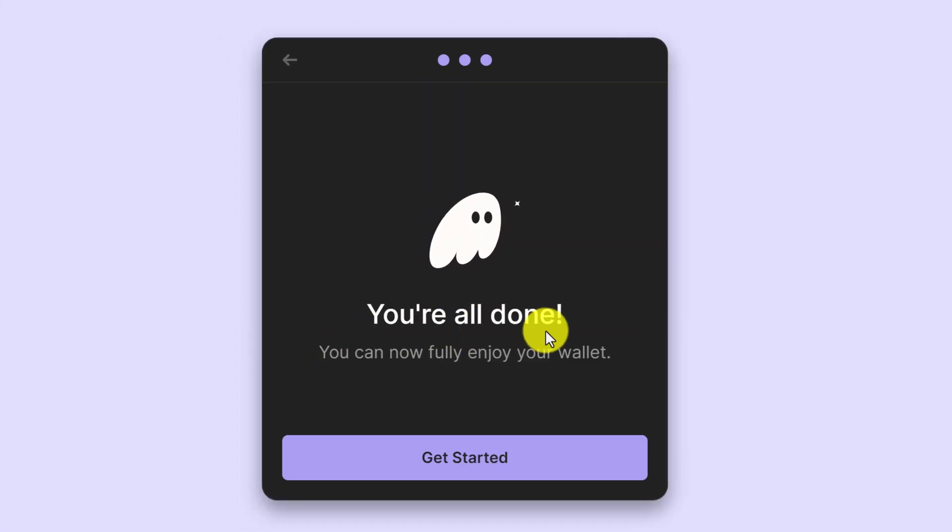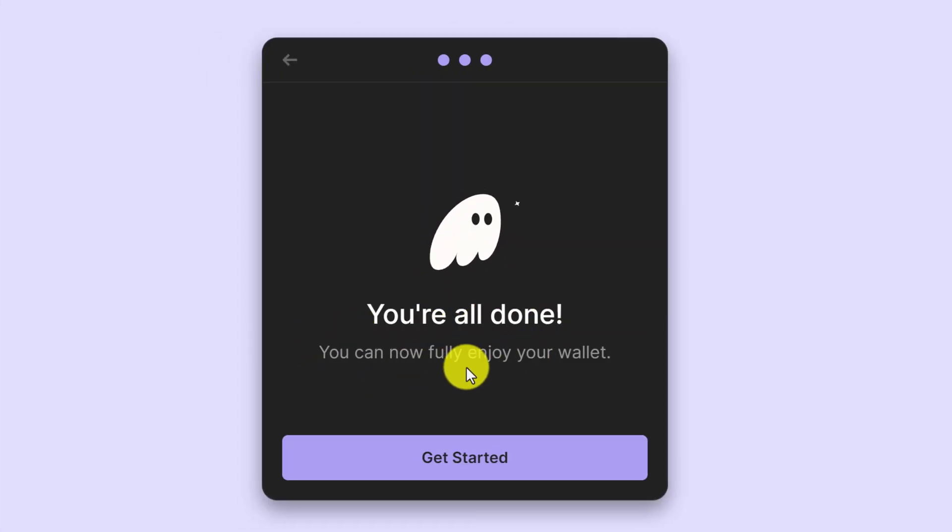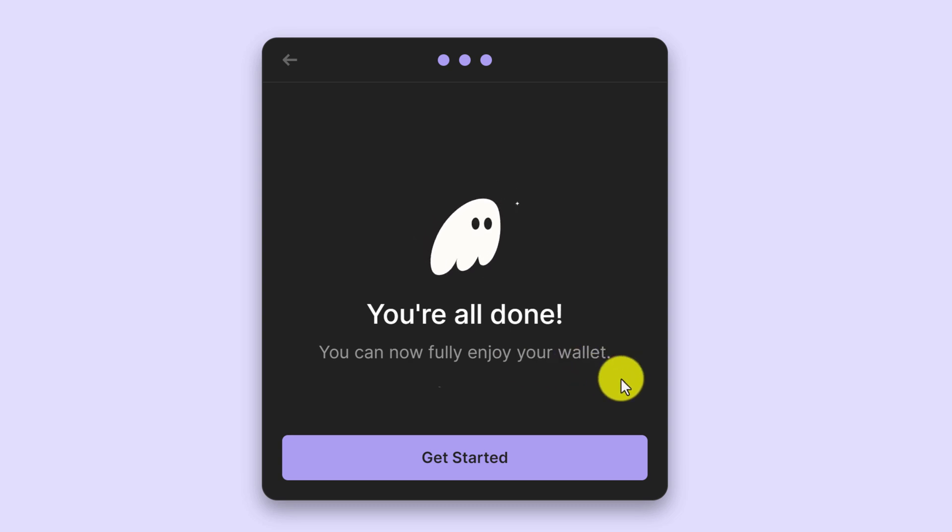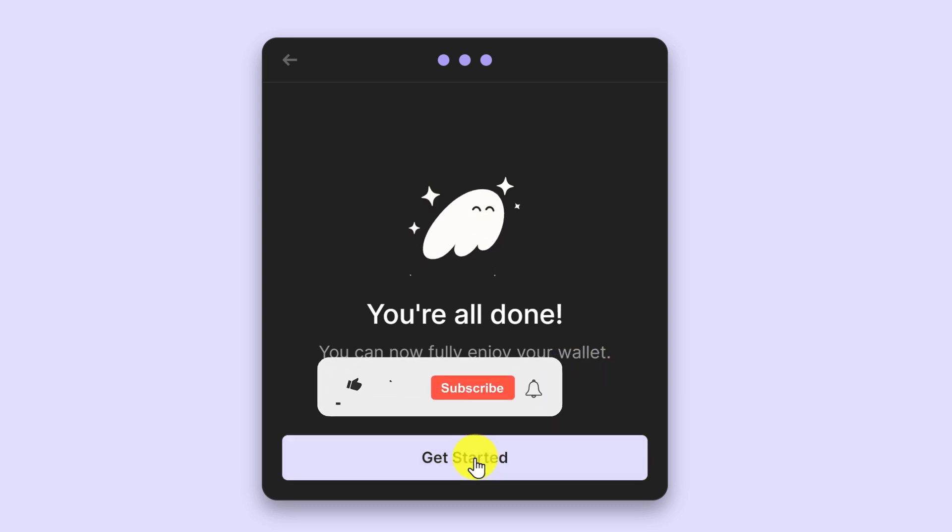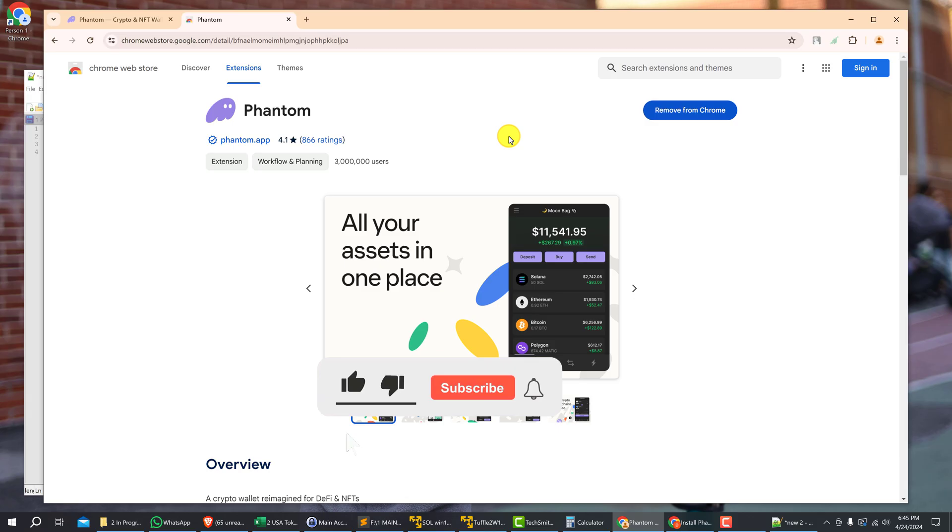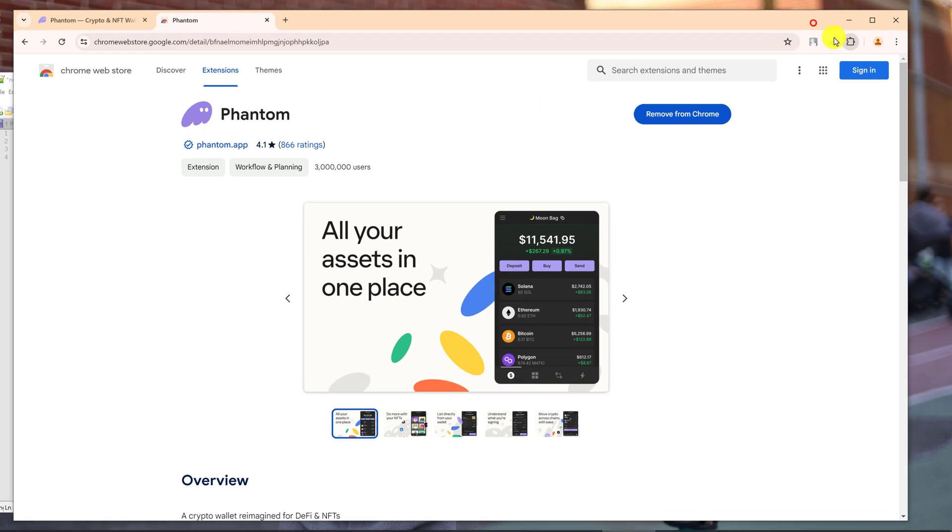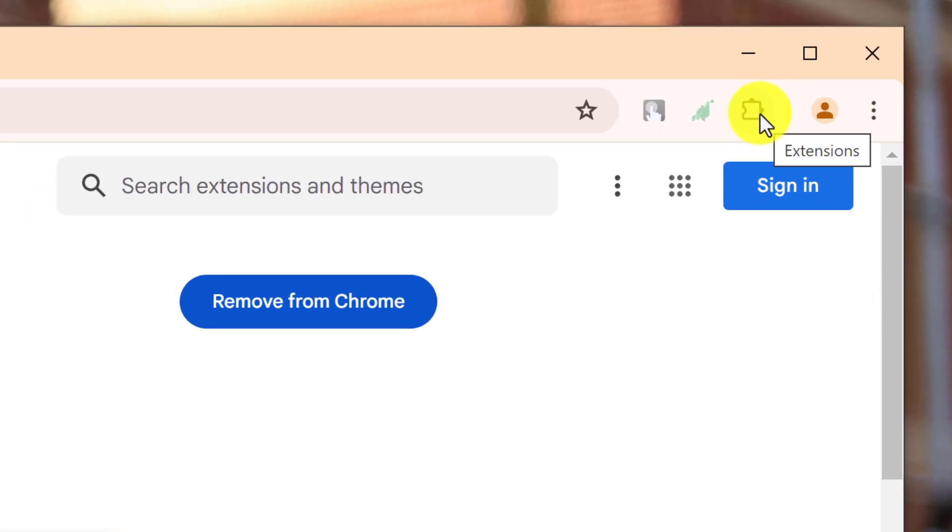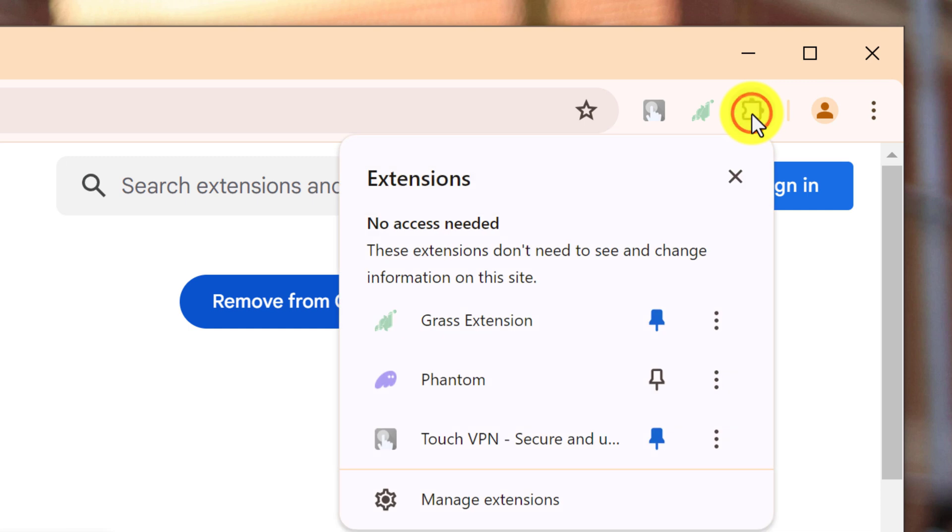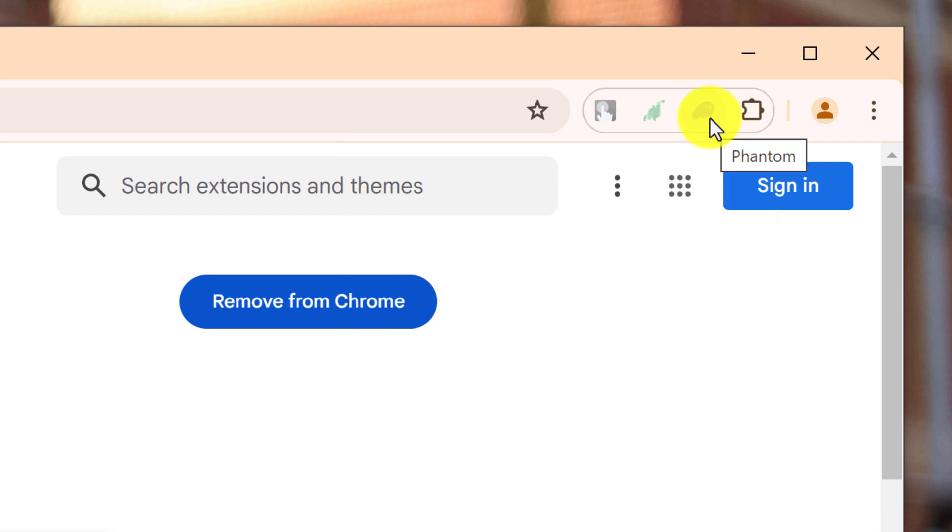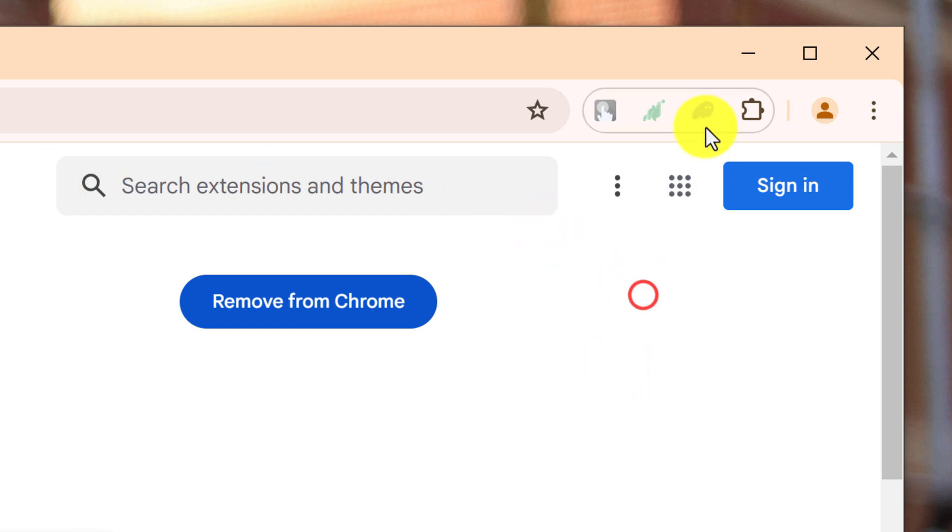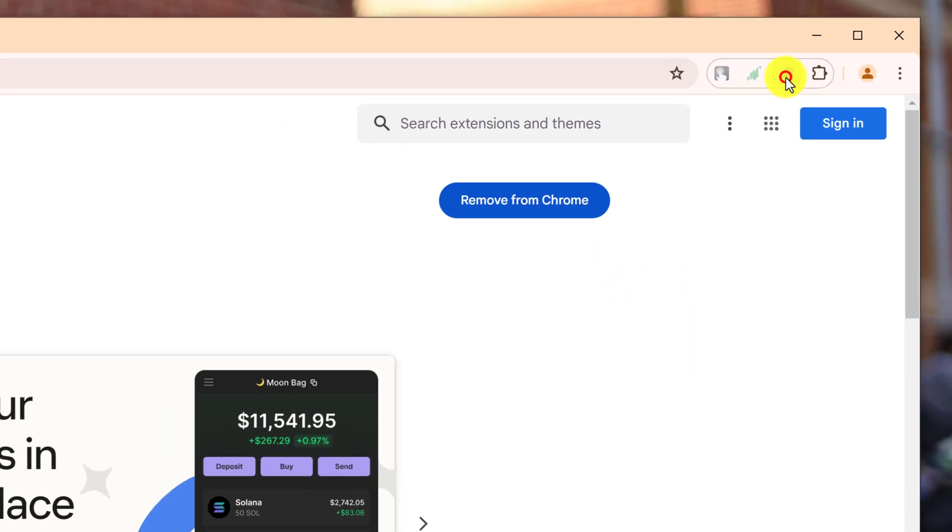And now it says 'You're all done. You can now fully enjoy your wallet' and you can press 'Get Started.' Okay, so to start you want to pin the Phantom Wallet extension to your browser, so you just want to click on the extensions button and then look down for Phantom and click on the pin. That will pin it to your browser extensions, and then anytime you want to access it, you just come up to your pinned extension and left-click it.